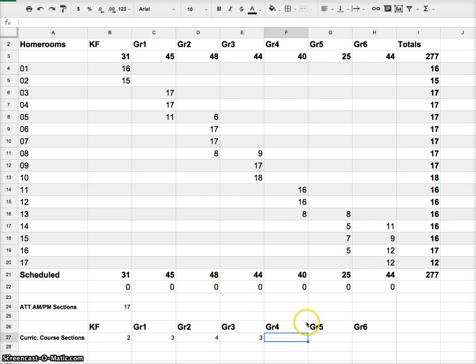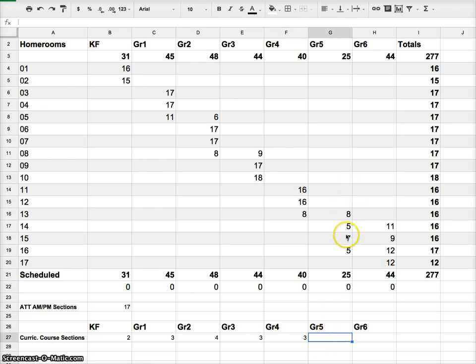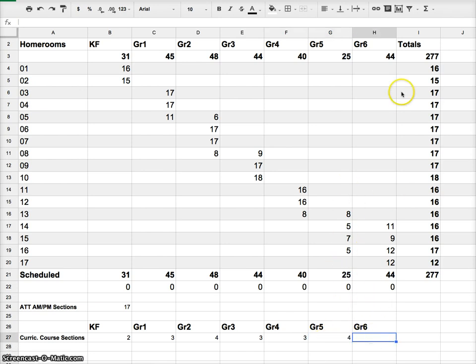Grade 4, I have three. Grade 5, I have four. Grade 6, I have four.